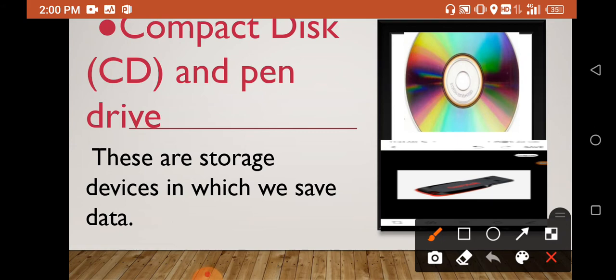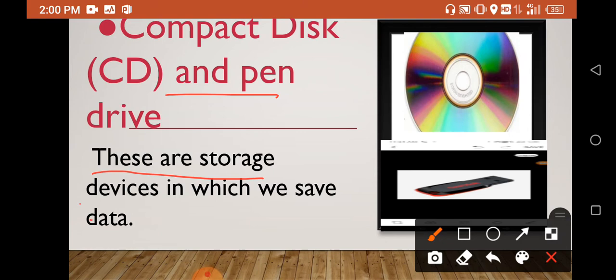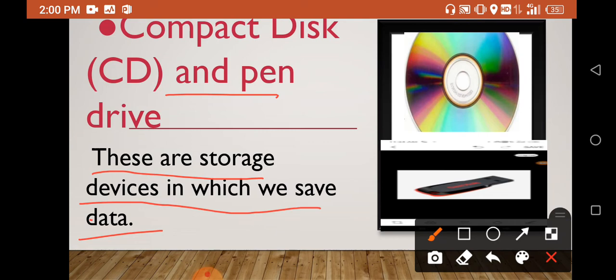Now, Compact Disks (CDs) and pen drives. These are storage devices in which we save data. Whatever data we need to record, we keep them. Whenever we need it, when we are in need of this, we will use pen drives and CDs.